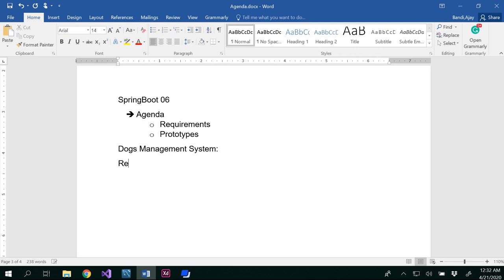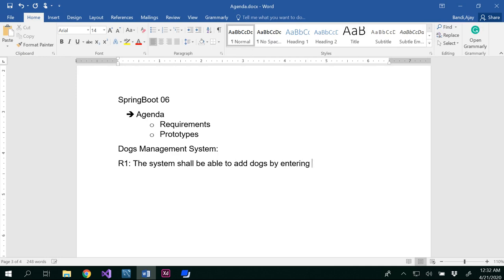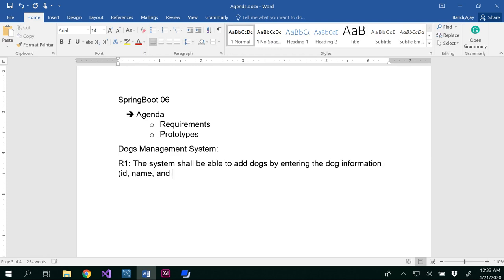For the dogs management system, Requirement 1: the system shall be able to add dogs by entering the dog information. This is an ambiguous requirement because you didn't specify what information. The information is dog ID, dog name, and dog breed. So: the system shall be able to add dogs by entering the dog information, which is dog ID, dog name, and dog breed.